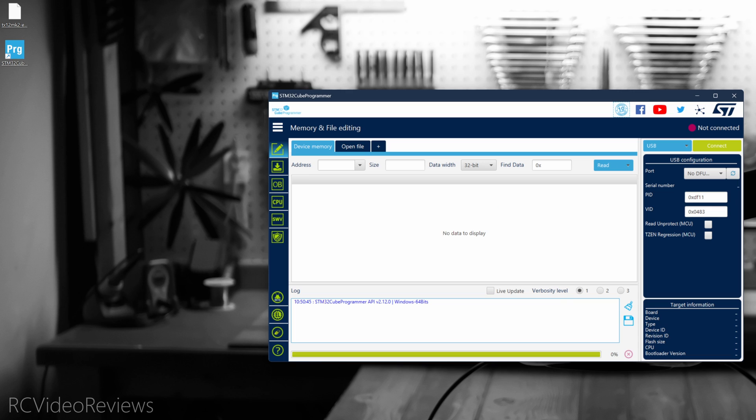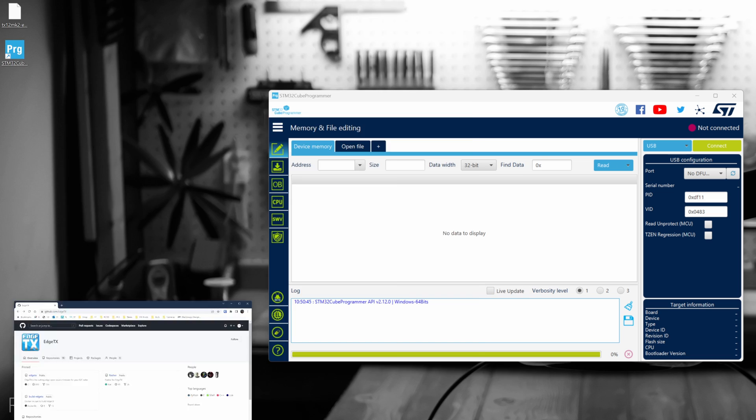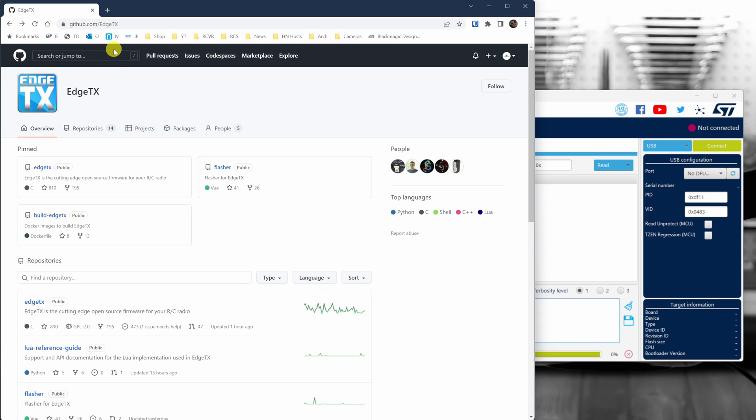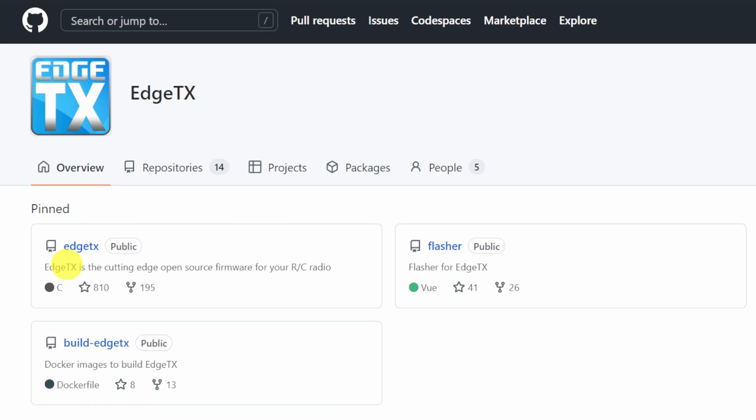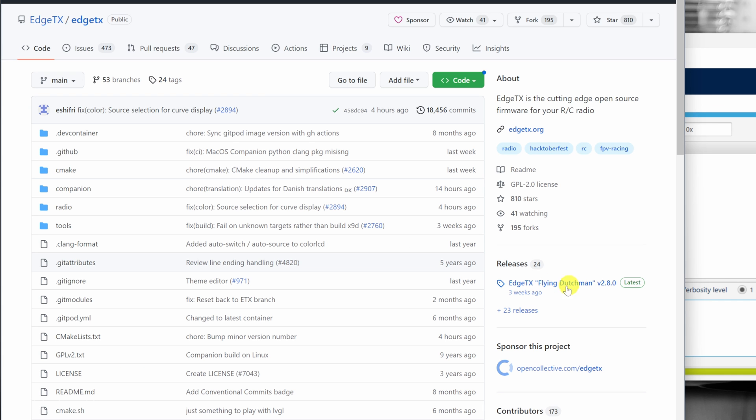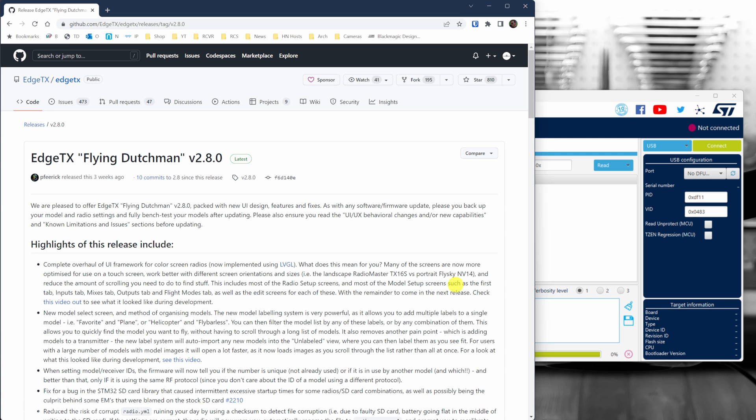The last thing you'll need is a copy of the firmware for your radio. You get that by going to the Edge TX GitHub, click on the Edge TX Project, and then on the right hand side, pick the latest release. As of this video, it's 2.8. Don't worry, I'll put links in the description on the Edge TX GitHub as well.